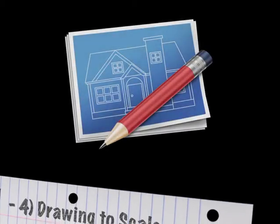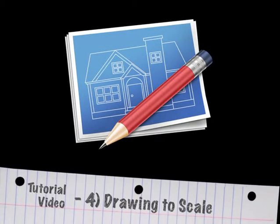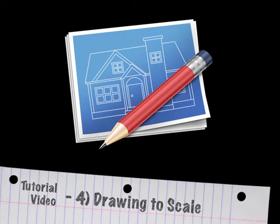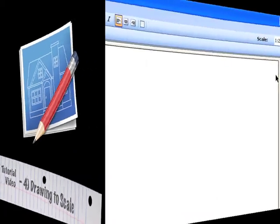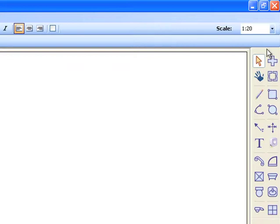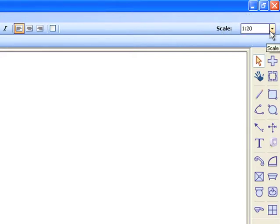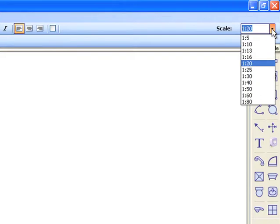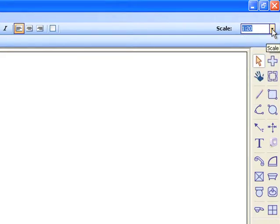This video will demonstrate how easy it is to draw to scale in OTDRAW. You'll notice that at the moment we are drawing in a scale of 1 to 20. This is determined by the scale factor in the top right hand corner of the screen.